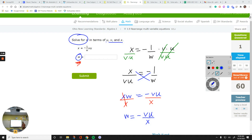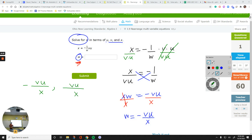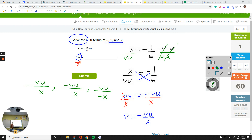You can either leave that negative in front of the whole fraction, or put it at the top in the numerator, or in the denominator. Whether it's in the numerator or denominator, or right in front of the fraction — as long as you have one negative, they are all the same. So it doesn't matter which one you put as your final answer.